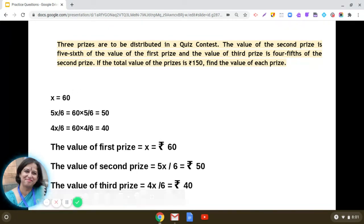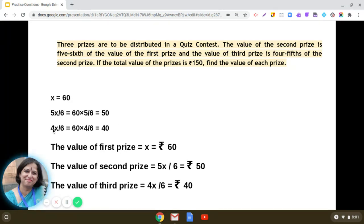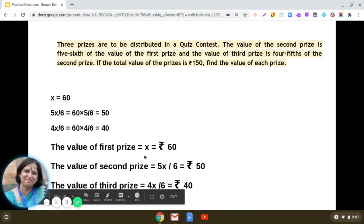The value of x is 60, so the value of the first prize is rupees 60. For the second prize, substituting x = 60 into 5x/6 gives rupees 50. The value of the first prize is rupees 60, the second prize is rupees 50, and the third prize is rupees 40. I hope this question is clear to you.